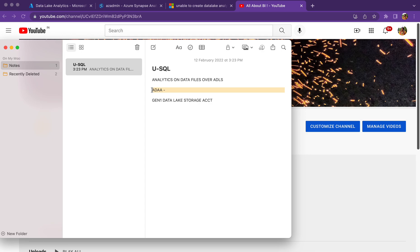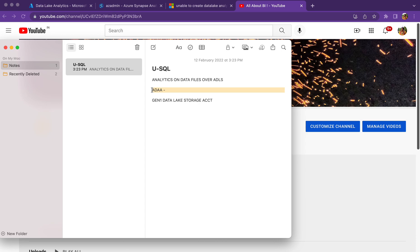And you can ask whether we can associate Data Lake Gen2 account with the Data Lake Analytics account. No, it is also not supported because Data Lake Analytics is not being taken care by Microsoft right now. They are not providing any support or they want us to migrate to a different solution.